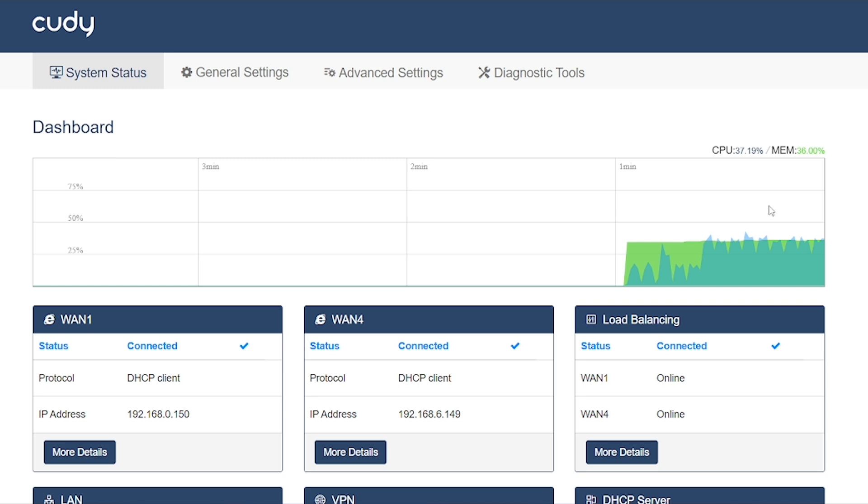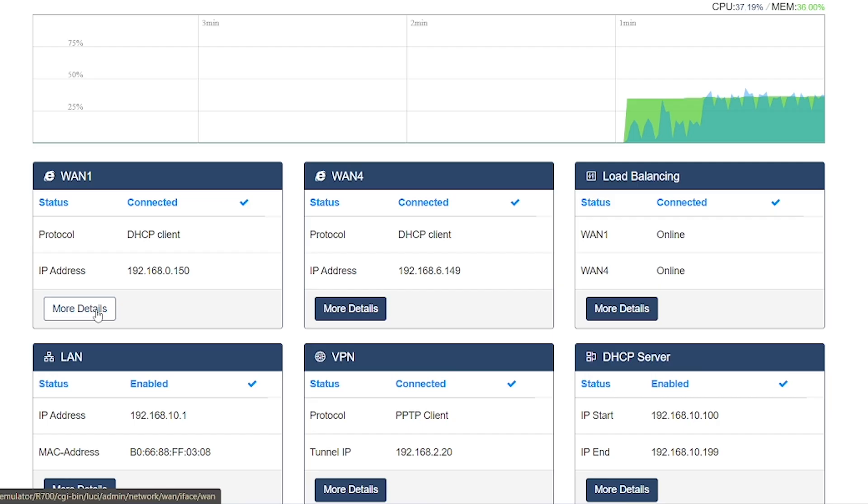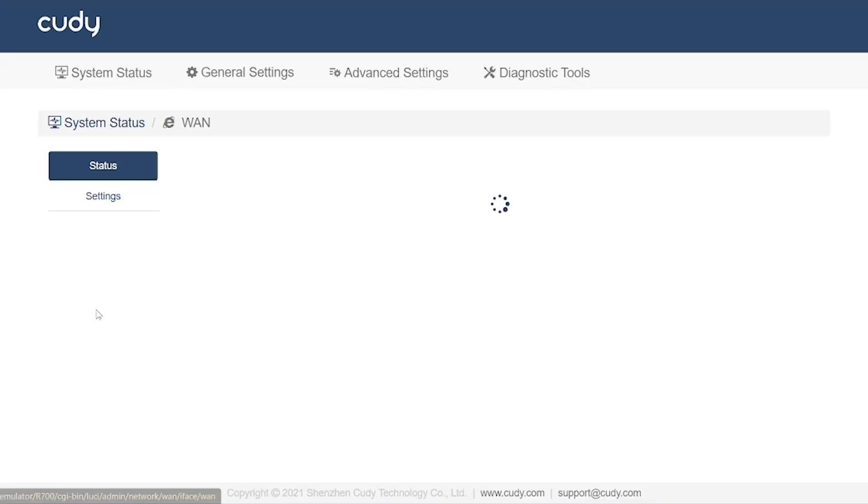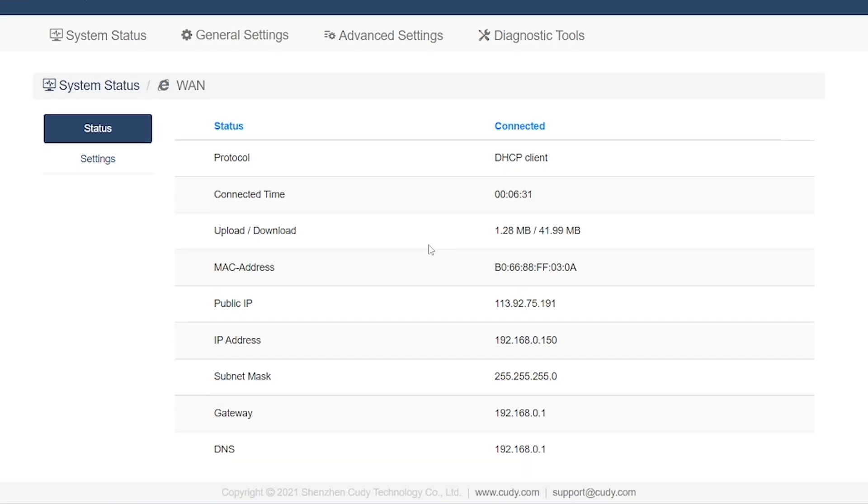Next, you can see WAN1. When we open its details, we find that this one connection is currently connected to the internet in dynamic mode. From here, we can view all the details of this connection, and if needed, we can modify the settings or reconfigure it for a new connection.